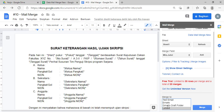Nah berikutnya yang di sini teman-teman, untuk merging ada pilihan: ada 'test email', untuk email, dan seterusnya. Kita teman-teman pilih yang di bagian 'letters'-nya ya. Jadi nanti akan diarahkan menjadi sebuah Google Dokumen ya. Jadi kalau yang di email, larinya ke email, tapi kalau yang di letter ini akan berbentuk seperti dokumen. Jika sudah, kemudian klik tombol 'merge'-nya.